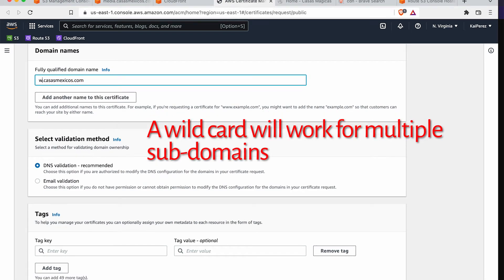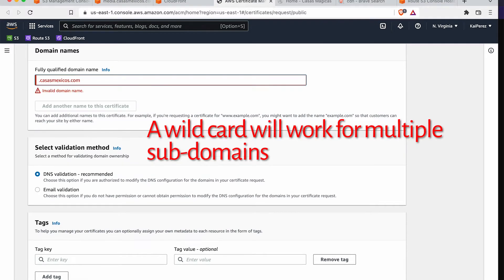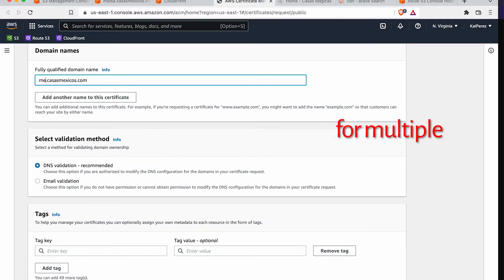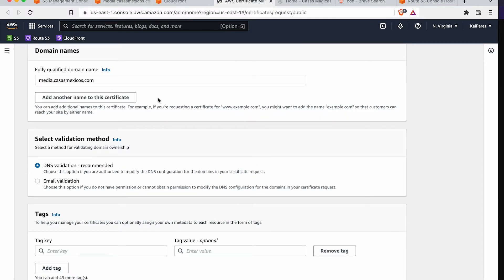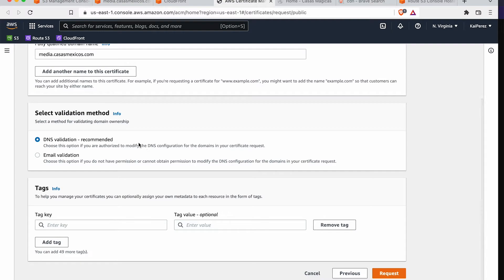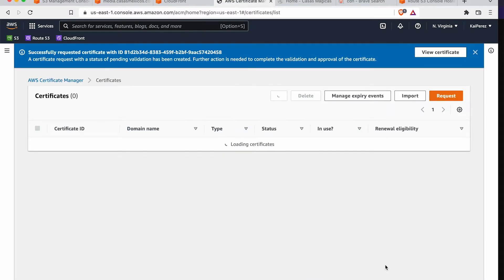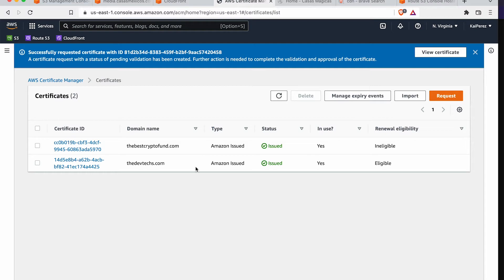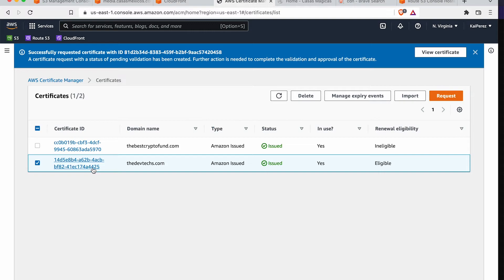But we'll go with media.casasmexicos.com and then we'll do DNS validation as the way that we're going to authenticate this domain. So this SSL gets issued to us.